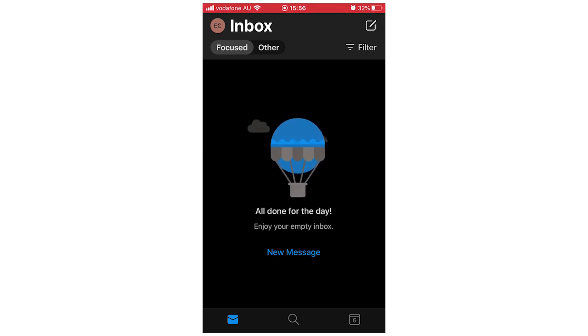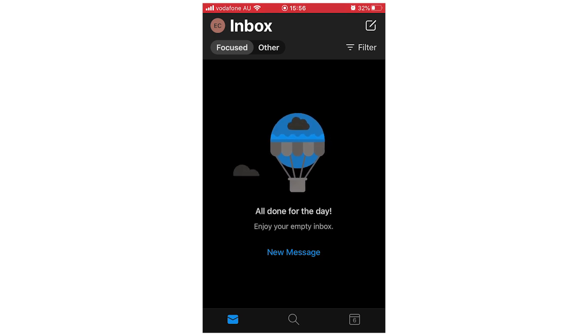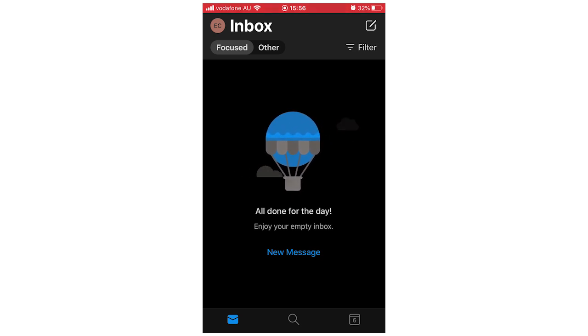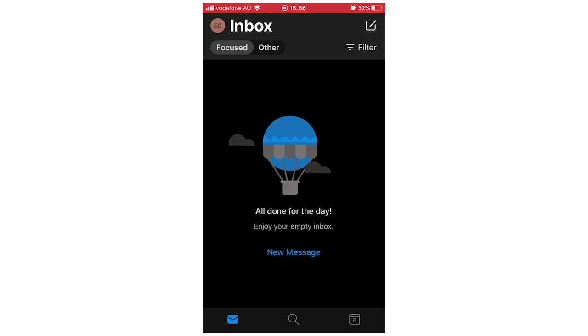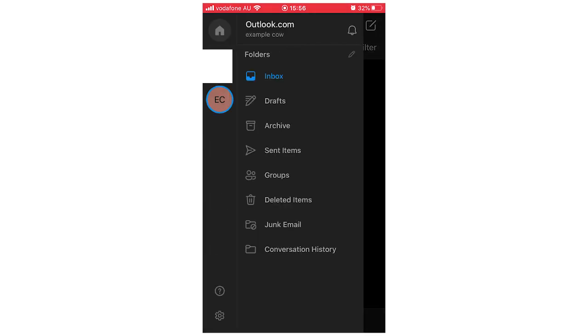If you want to sign out, you're going to click on the top left corner where you see the circle with your initials or a picture. Click on that, then you're going to click on the bottom left corner where you see that little cog.